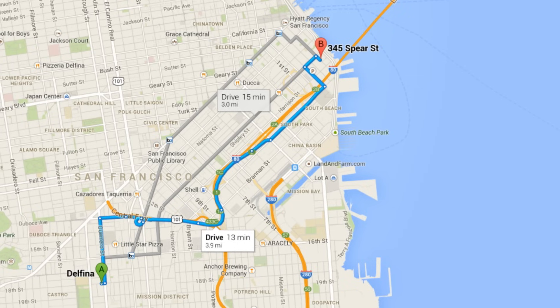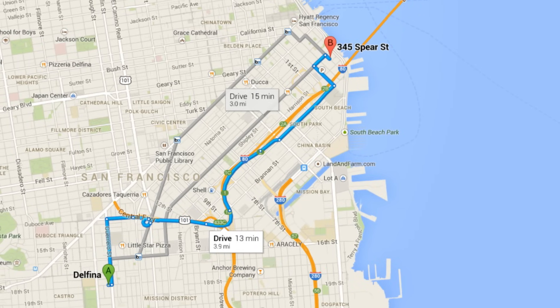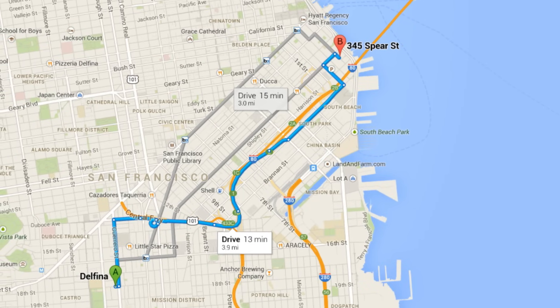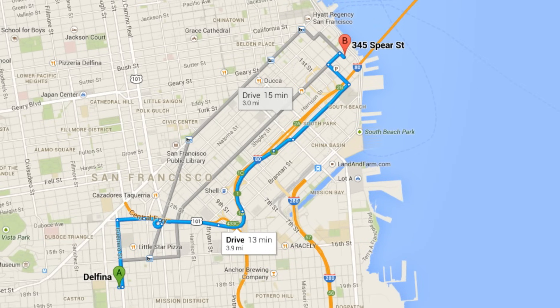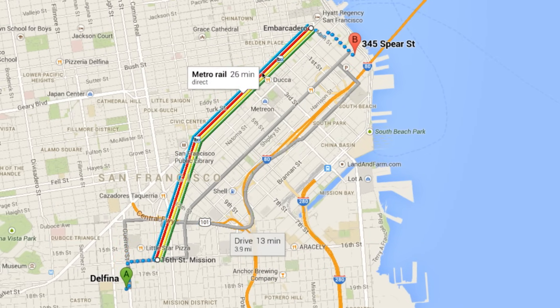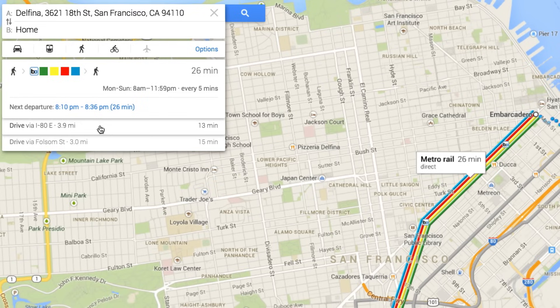The best way to your destination is always highlighted first, in blue. Explore your other options by clicking Route Lines or between the Route Info cards.